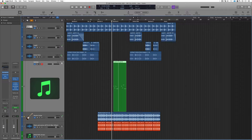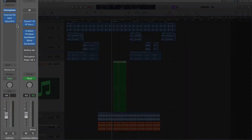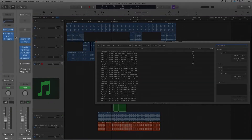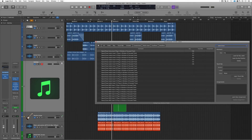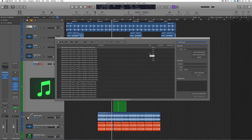This is not an efficient workflow. For years, Logic users have been complaining about this and begging for key commands to be able to open up the instrument plug-in and the audio inserts. Well, their wish has come true.